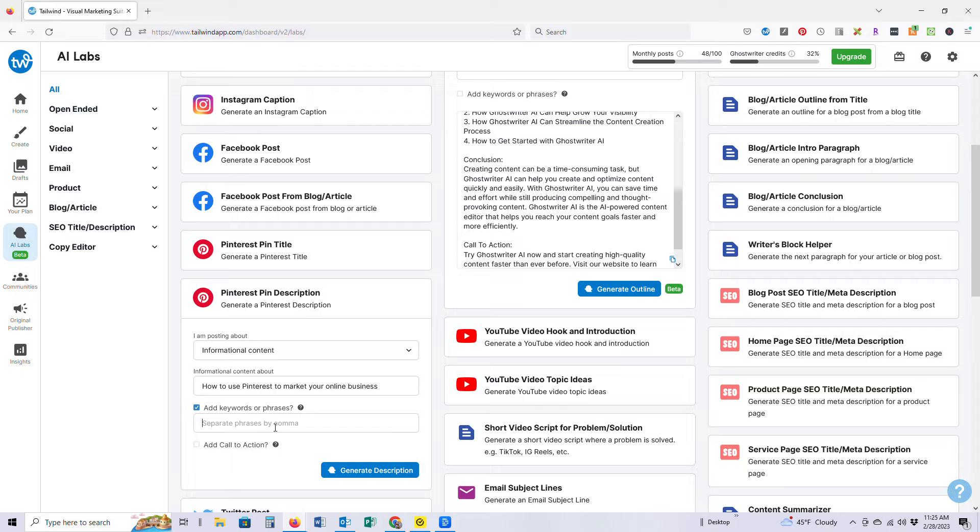So if we're talking about Pinterest marketing, we're going to put Pinterest marketing, online business. Let's say that we are talking about how to just use social media marketing in general.